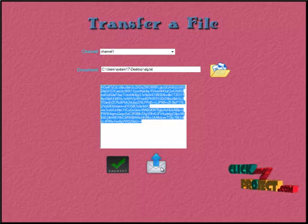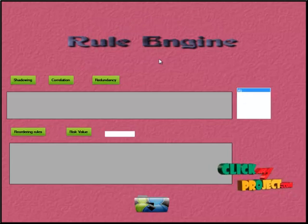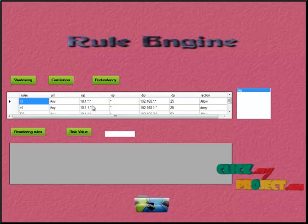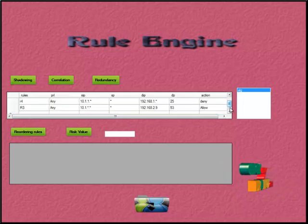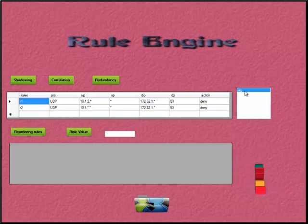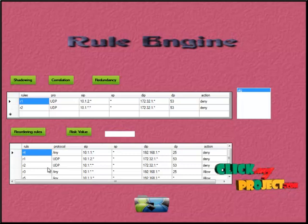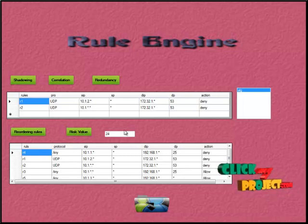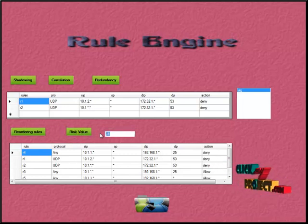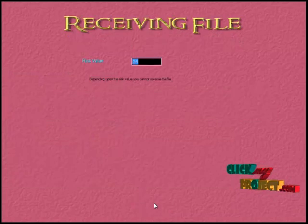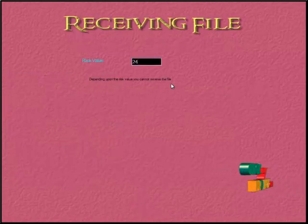After encrypting the file, he sends it. The file arrives at the rule engine. For that file, he can view the shadowing, correlation, and redundancy — the different types of firewall anomalies — by clicking on each. For shadowing, there are four shadowed rules, plus correlated and redundant ones. These are the firewall anomalies for that file. After reordering the rules, a risk value is calculated. Depending upon the risk value, the end user can decrypt and view the file. In this case, the received information shows that the user cannot receive the file based on the risk value.